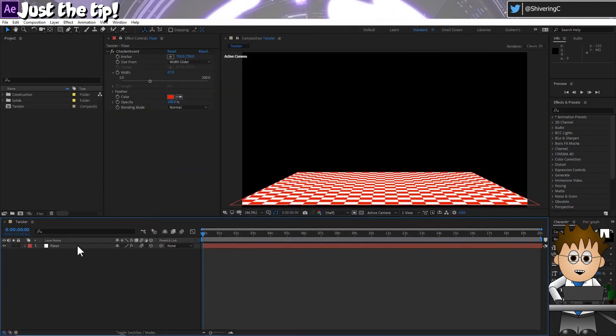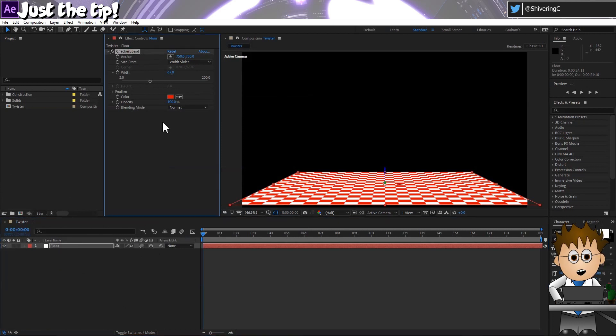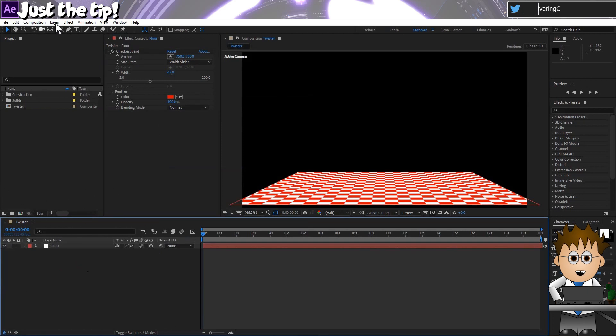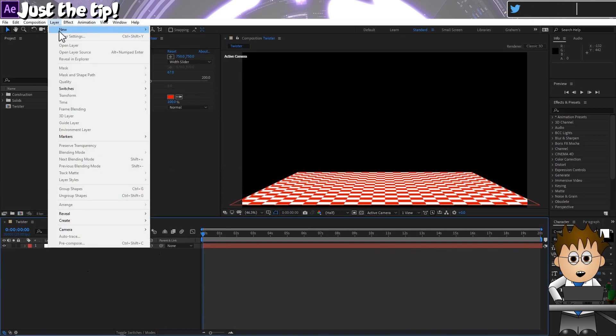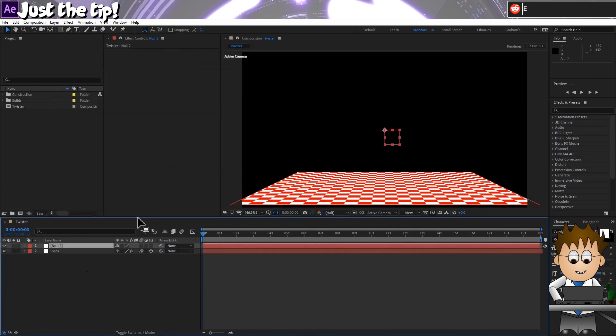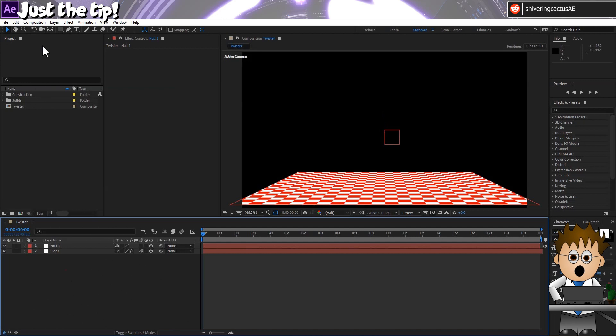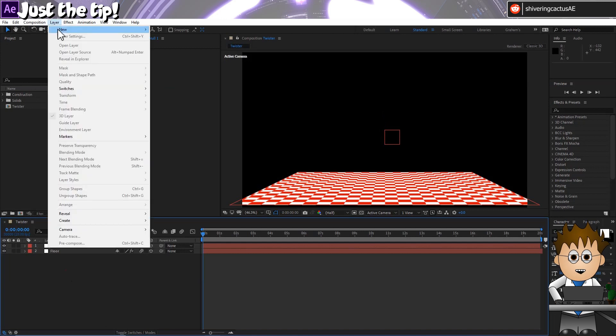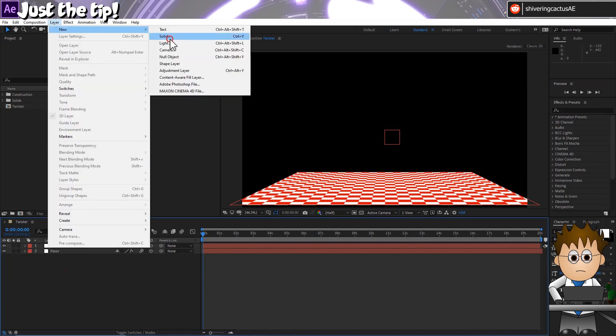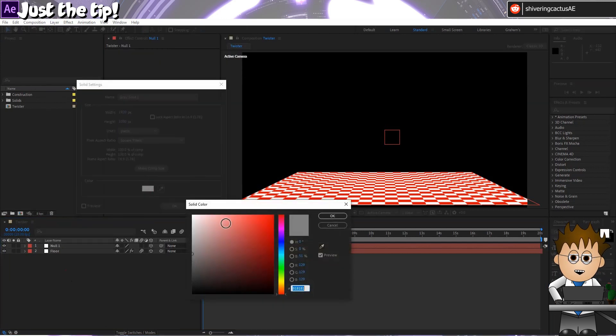Here's my comp and I've created a floor using a 3D layer with a checkerboard effect. Now I'm going to go to Layer, New, Null Object and use this to pilot my twister. I'll make it a 3D layer. And then I'll go back to Layer, New and make a solid. Make sure it's comp sized and click OK.